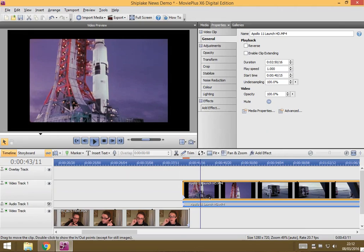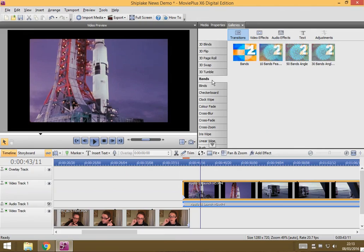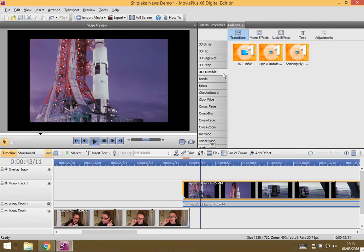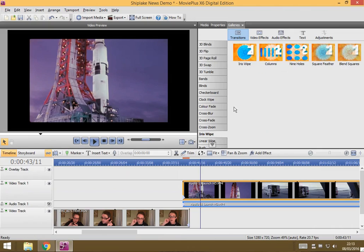So to do that I am going to go and add under the gallery a transition and there are lots of different transitions I could choose. I could choose some blinds, I could have little bands. If you hover your mouse over them you get a little preview. So you can choose whichever one you think is best for your news program. And as I say there are lots and lots of different ones you could try.